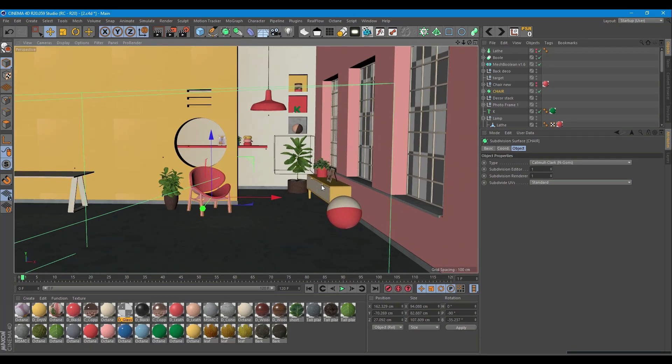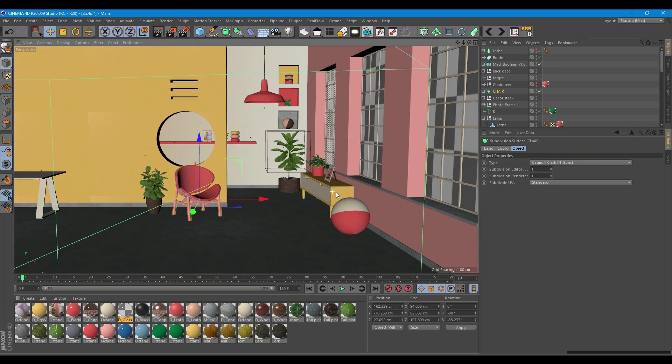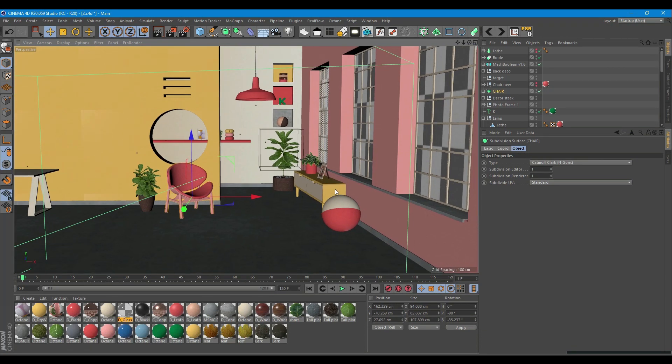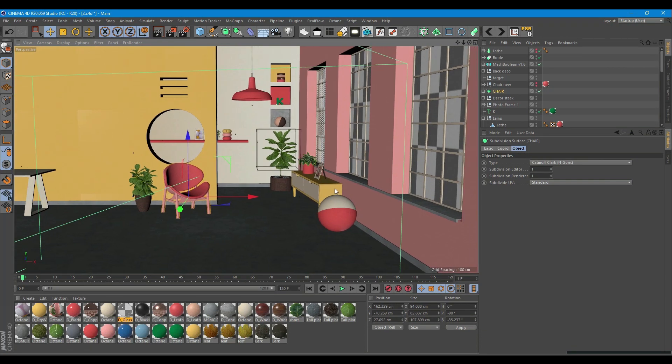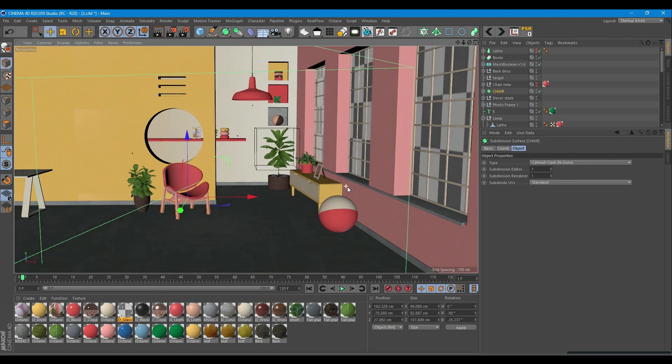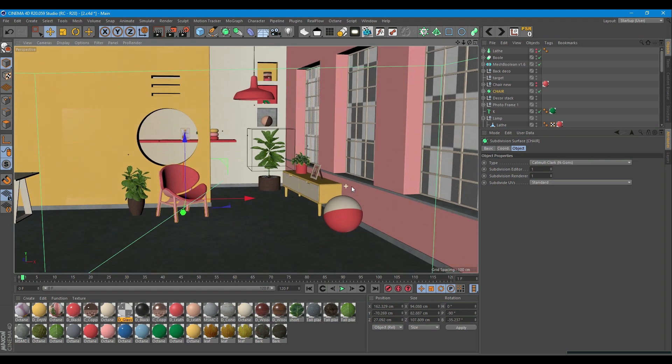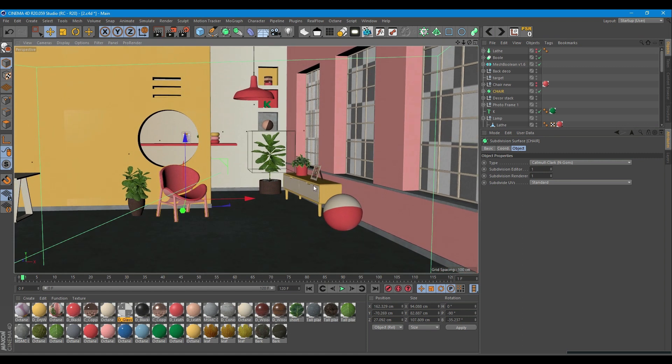Hi guys! Today we are going to check how to set up Octane sunlight in order to achieve a realistic, vibrant look and feel. Here is the result.